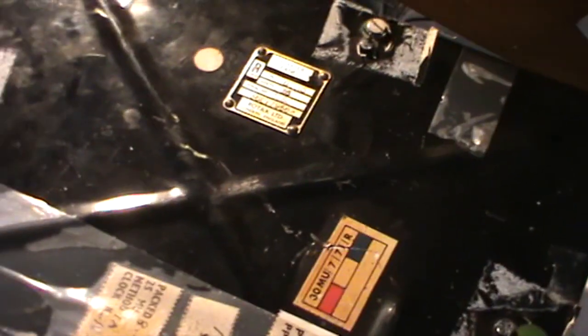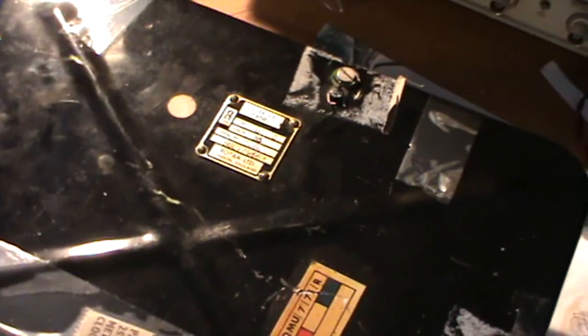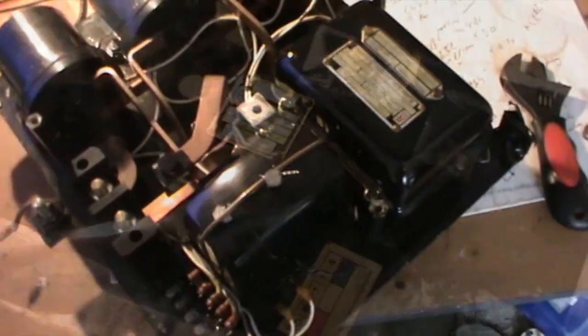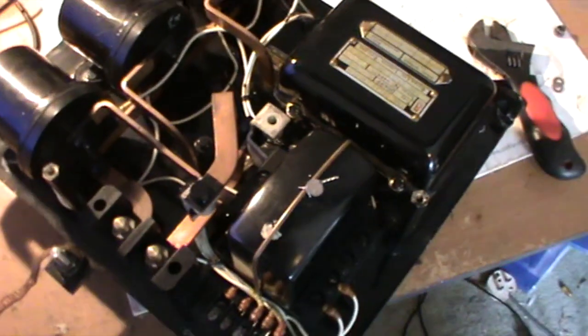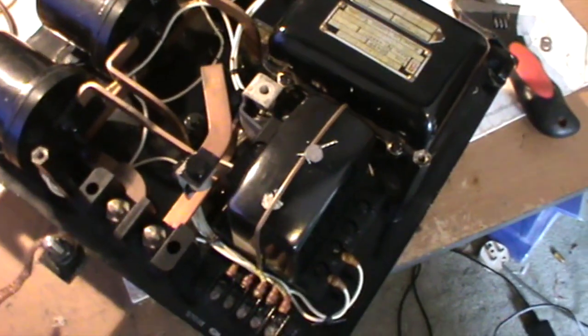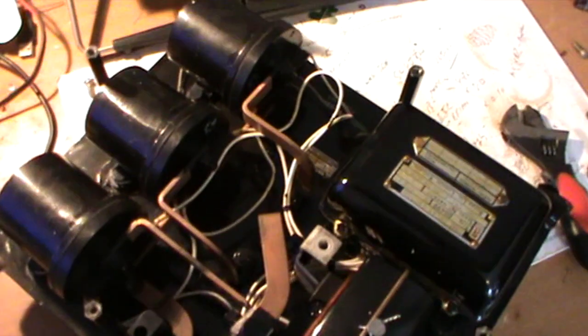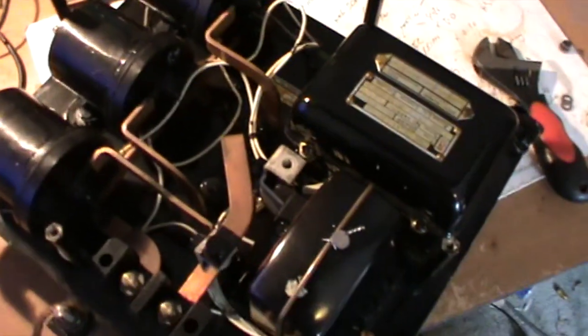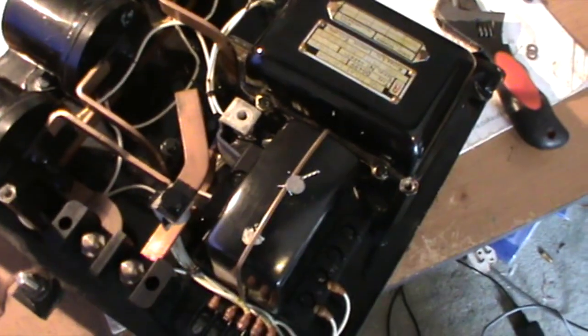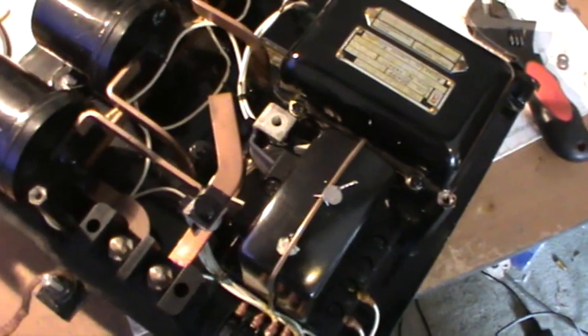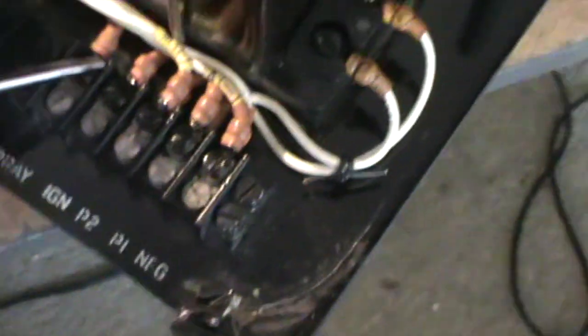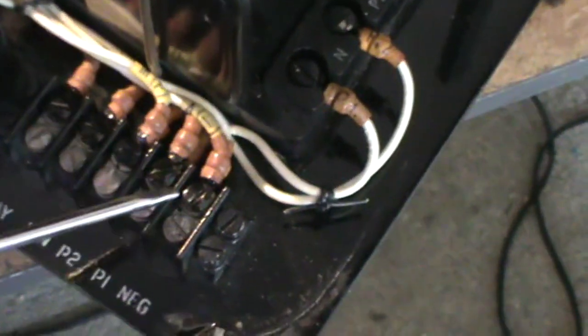So anyway, let's have a quick look inside. We'll take the box lid off and have a look. Right, got the lid off this thing and you can see there's some interesting bits and bobs in this little box. Let's start over here.